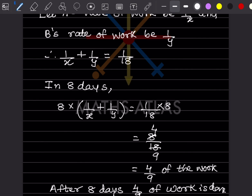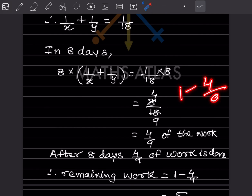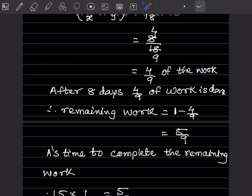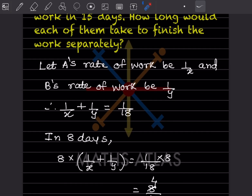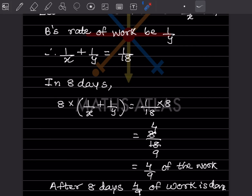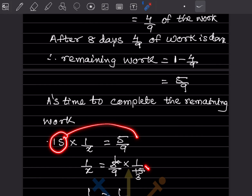The remaining work after 8 days is 1 − 4/9 = 5/9. Now A alone takes 15 more days to finish this remaining work. So 15 × (1/x) = 5/9, which means 1/x = 5/9 ÷ 15 = 5/(9 × 15) = 1/27. Therefore x = 27 days, meaning A alone takes 27 days.